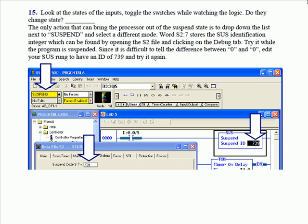We're still in the suspend state. Look at the states of the inputs. Toggle the switches while watching the logic. Do they change state? No. The only action that can bring the processor out of the suspend state is to drop down the list next to suspend and select a different mode. Word S2 colon 7 stores the suspend identification integer which can be found by opening the S2 file and clicking on the debug tab. Try it while the program is suspended. Since it is difficult to tell the difference between 0 and 0, edit your suspend rung to have an ID of 739 and try it again. In other words, don't leave the suspend code 0. You can't tell whether it did anything or not. So put something in there that you recognize.